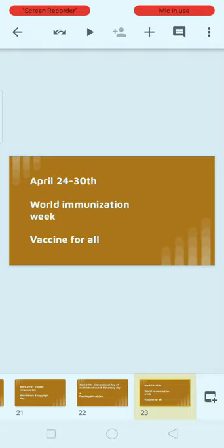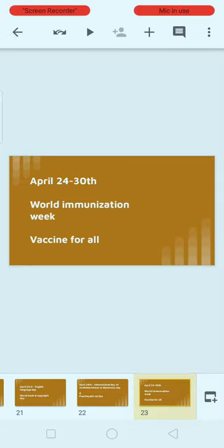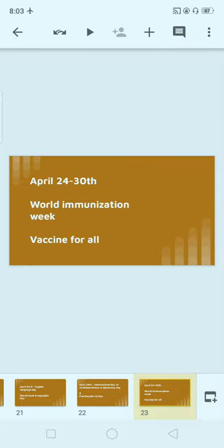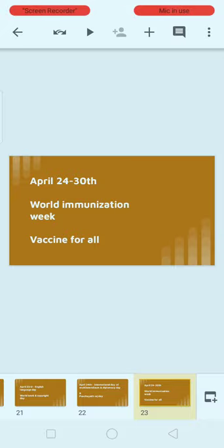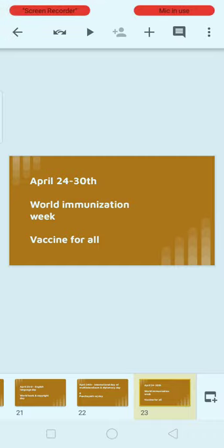April 24th to 30th is the last week of April, celebrated as World Immunization Week. During this Corona time, this is especially very important. The theme of World Immunization Week is 'Vaccines for All.' Please note: World Immunization Week, last week of April, theme — Vaccines for All.